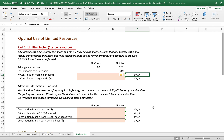Under scarce resources, everything can change because that is the constraint that restricts our decision making. So the example is the Nike case. Nike produces the Air Court tennis shoes and the Air Max running shoes. Assuming one factory is the only facility — a limited resource — and Nike managers must decide how many shoes of each type to produce.